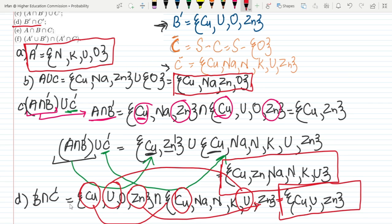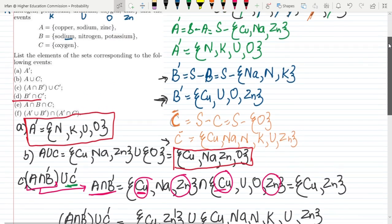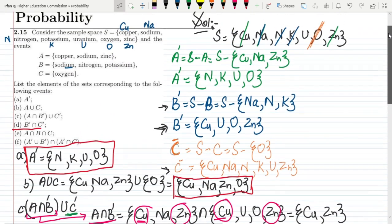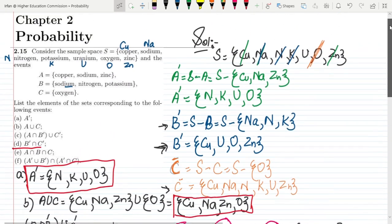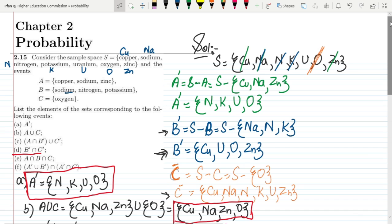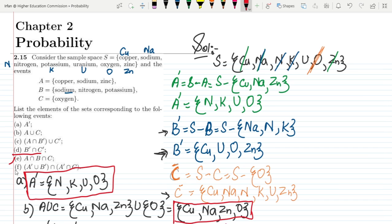Today we have solved parts A, B, C and D of our question. In our next video we will solve parts E and F. If you have any curiosity or ambiguity you can ask me in the comment box. See you soon.